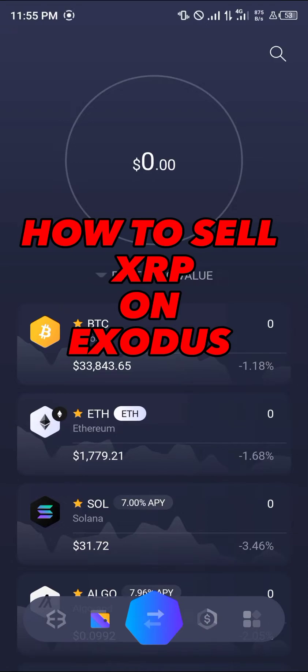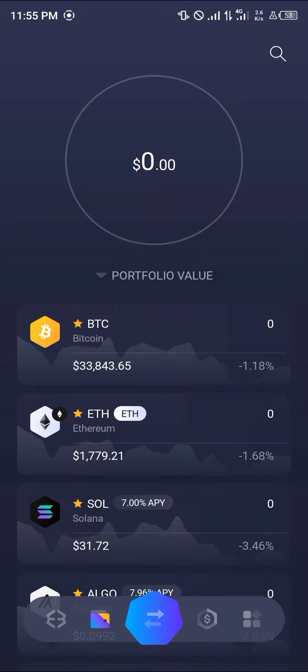Hello guys and welcome to another quick tutorial video. In this short tutorial, I'm going to be showing you how you can sell XRP on Exodus wallet. It's quite easy.